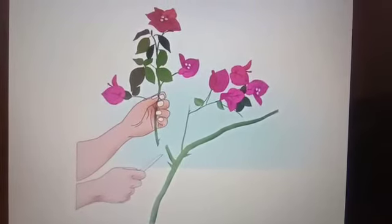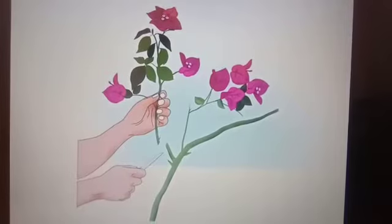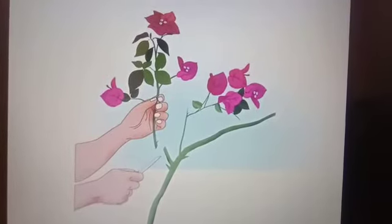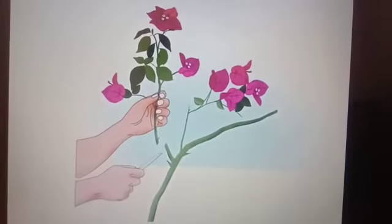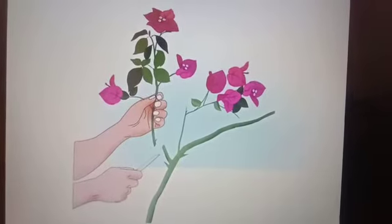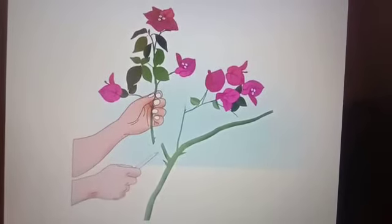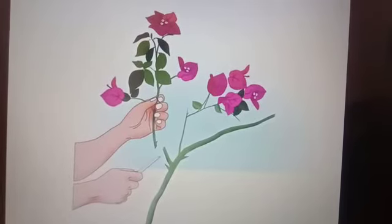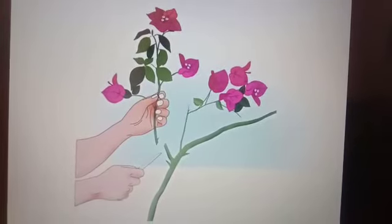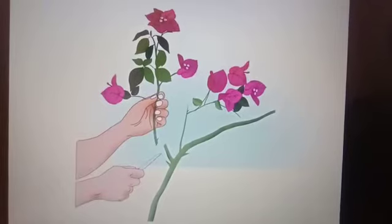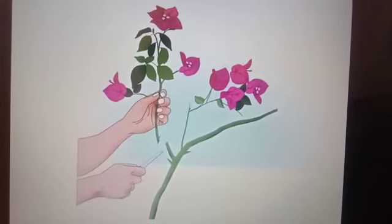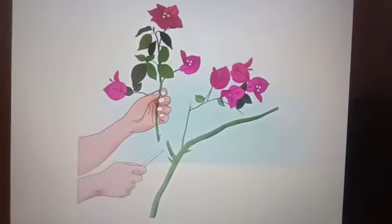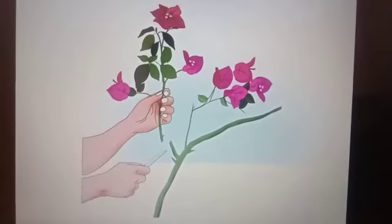Let us start with cutting. In the cutting method, a piece of shoot, root, or a leaf can be used to grow a plant. In plants such as rose and sugarcane, which have nodes and internodes, their stems are cut and planted in soil. These stems then grow into a new plant.